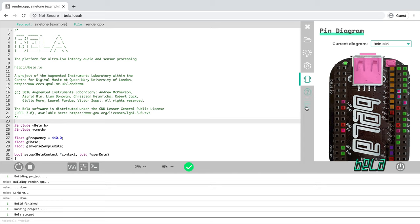There's some additional documentation tabs down here at the bottom of the IDE. For the most comprehensive documentation, we recommend again that you go to the Bela knowledge base at learn.bela.io.